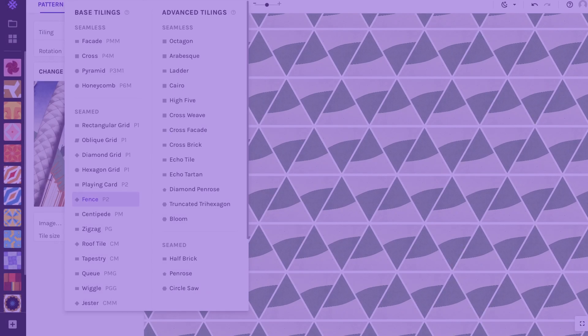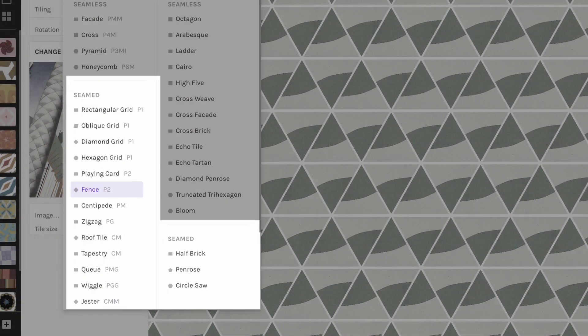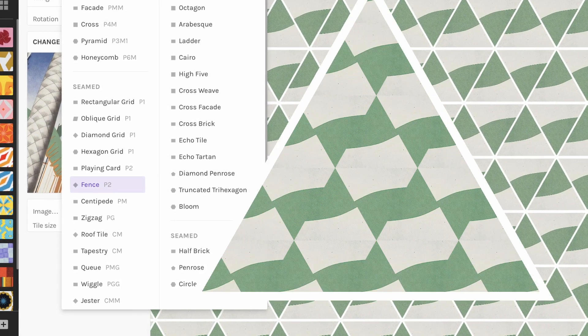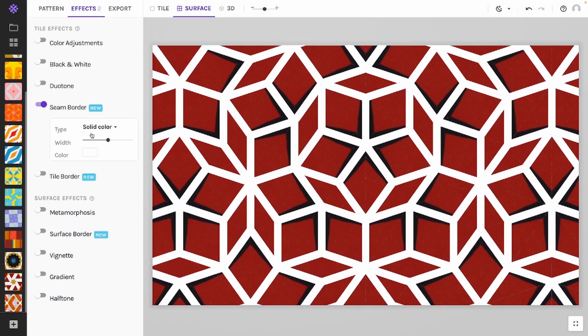The seam border is designed specifically for seam patterns and adds borders only to the areas where you would normally have a seam. This keeps as much of the pattern open while elegantly hiding the hard seams that are usually tricky to make look nice. If you have struggled to get good results with seam tilings, I think this is the feature that will make you fall in love with them.